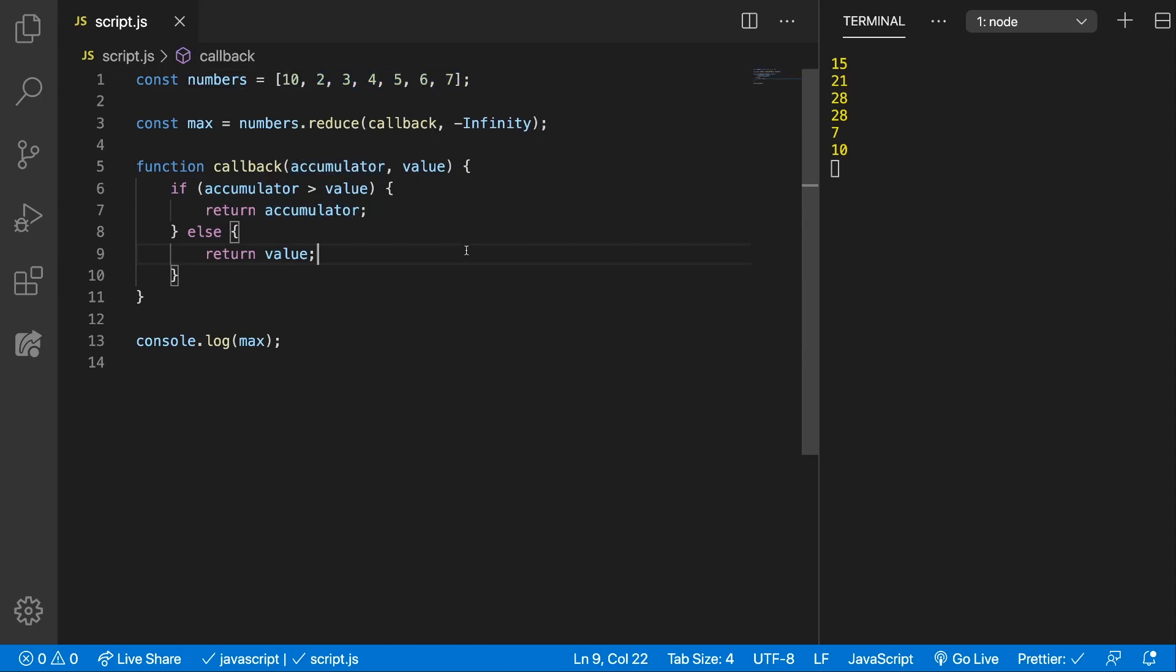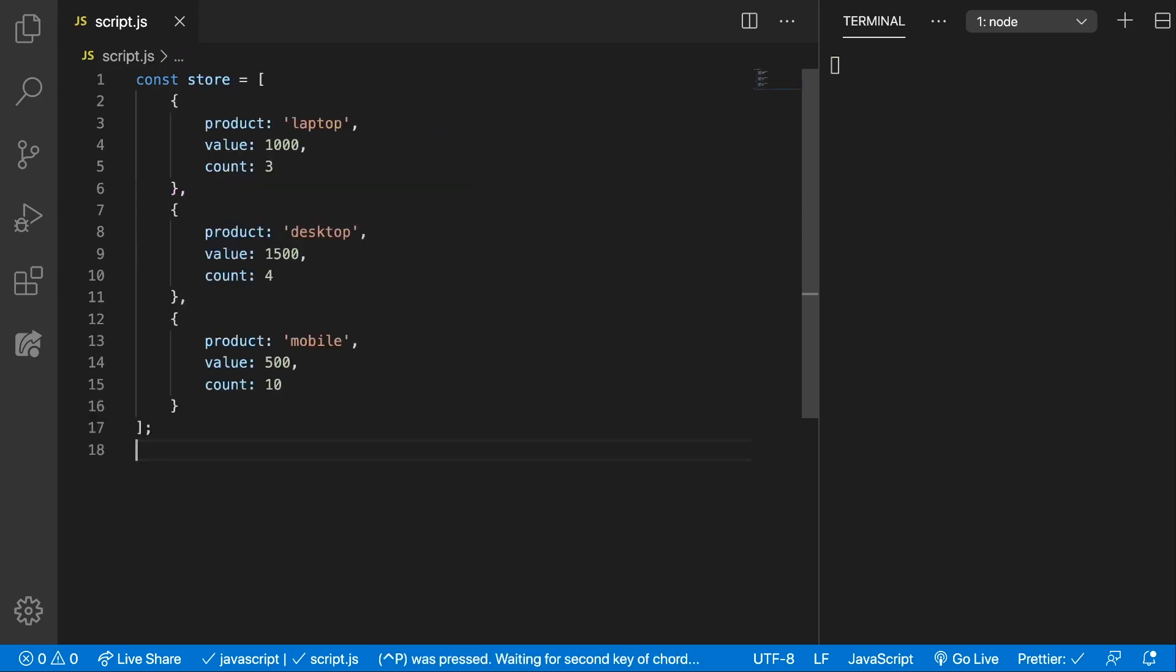Make sense? I hope so. Let's use it in another example. I'm going to paste in an array of objects and then we're going to write a reduce function for that array.